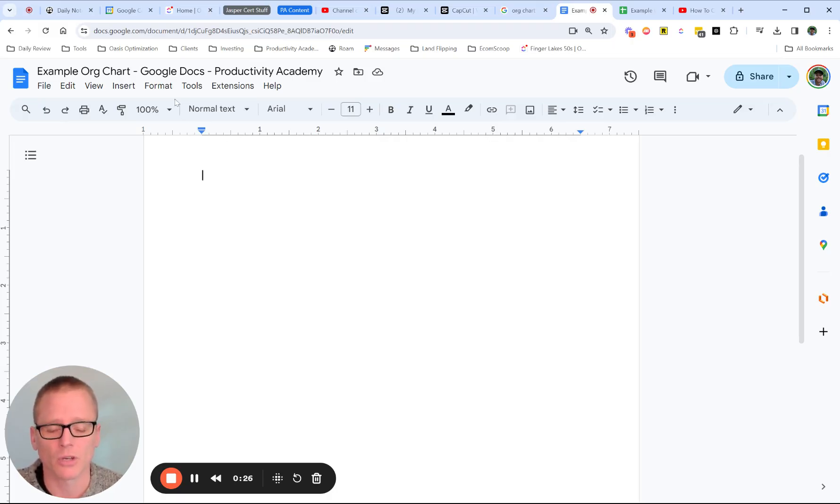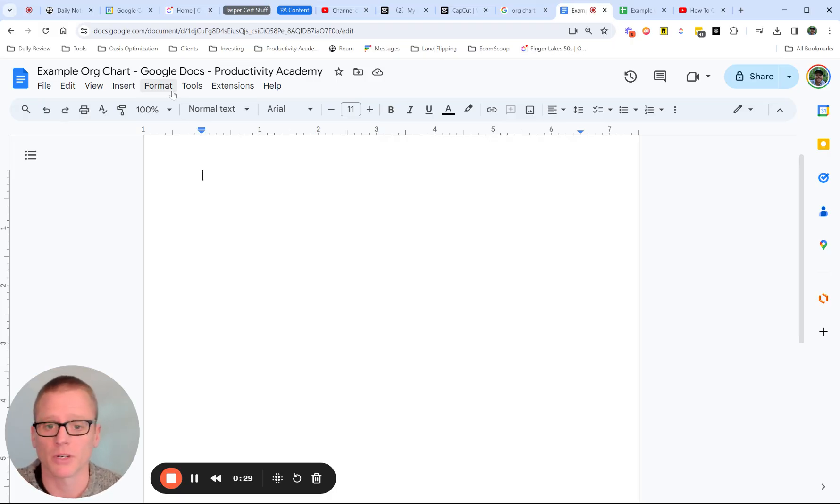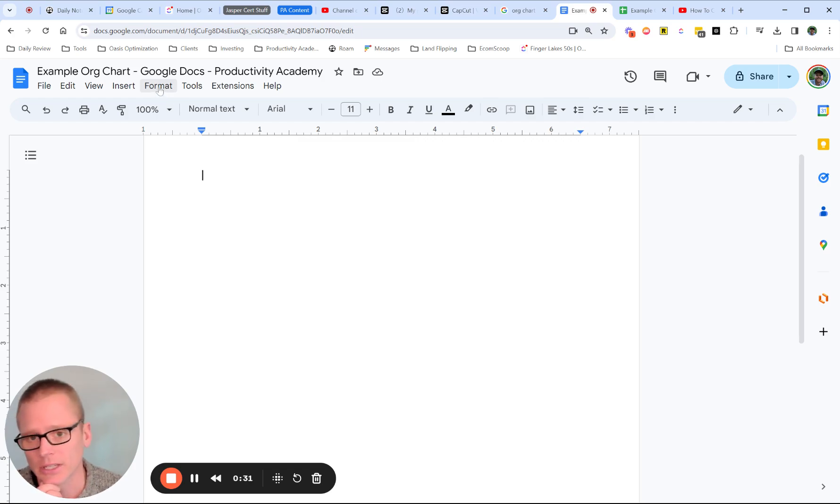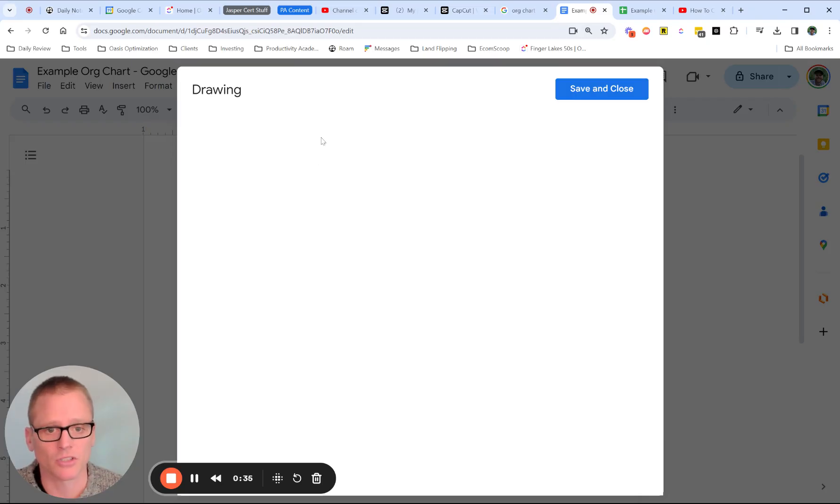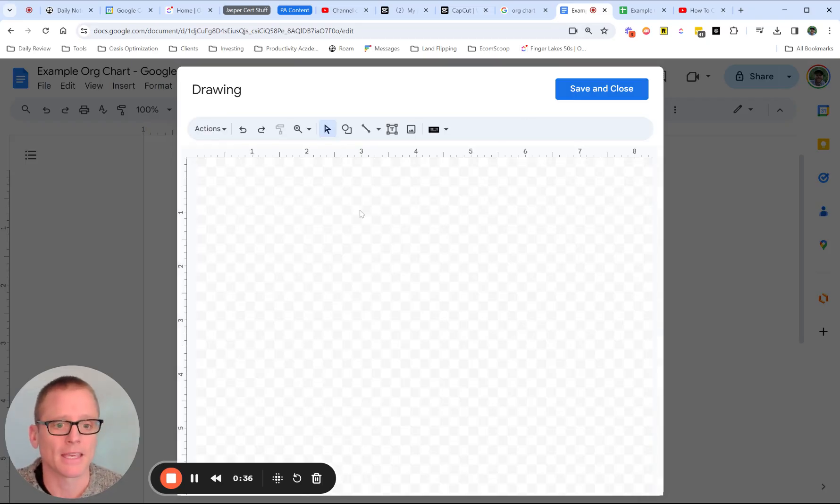If you want to do this all in Google Docs for whatever reason, what we're going to end up doing is just inserting a drawing. So you come in, insert, draw, plus new, and then you go in and you can start doing it.